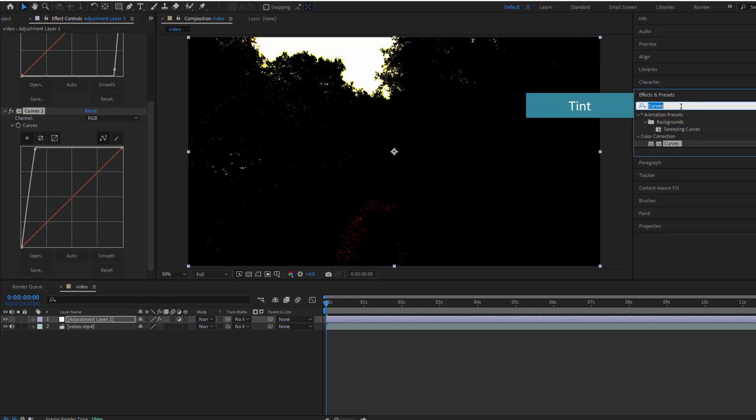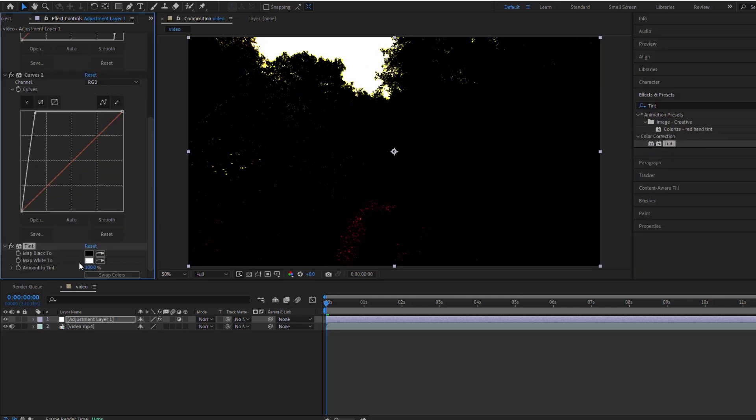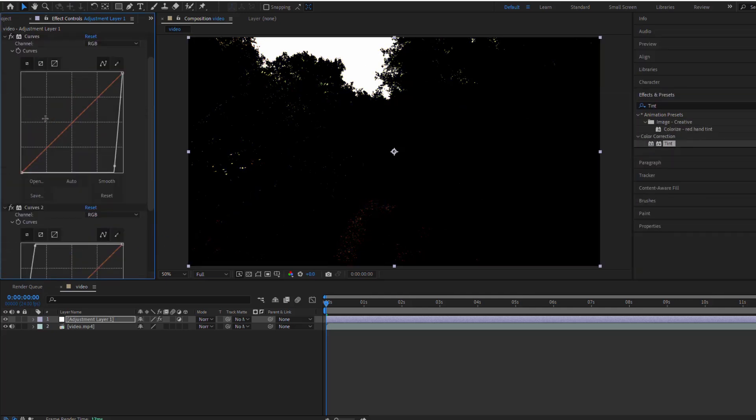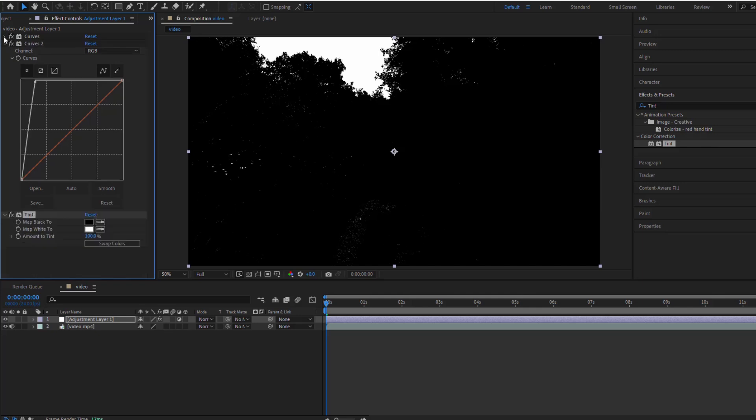Now, let's use the Tint effect to isolate the white and black colors. This will help us create clean, sharp sun rays.